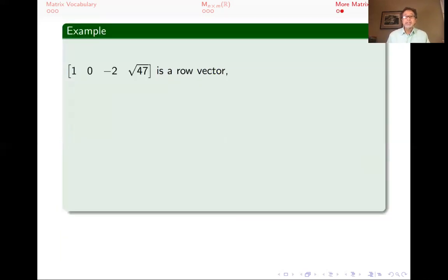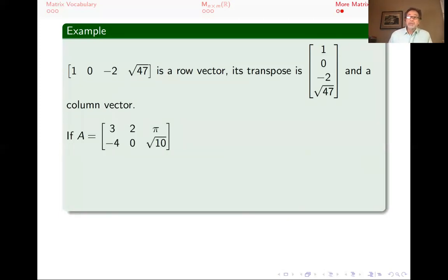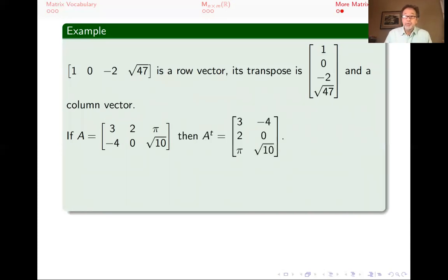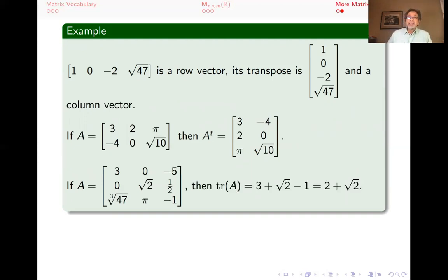For example, a one by four row vector transposed gives a four by one column vector — you switch rows into columns. A two by three matrix transposed gives a three by two matrix, with the first row becoming the first column and the second row becoming the second column. Here is a three by three square matrix, and because it's square, I can find its trace. Ignoring everything off the diagonal, the trace in this case is two plus square root of two.